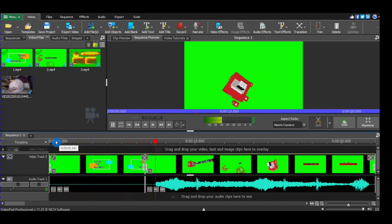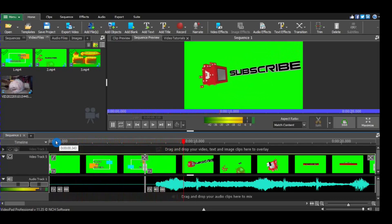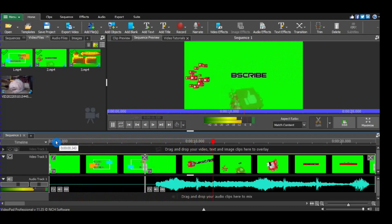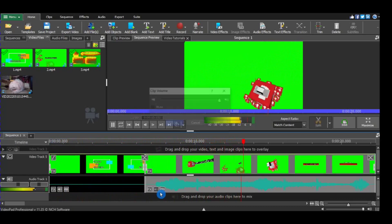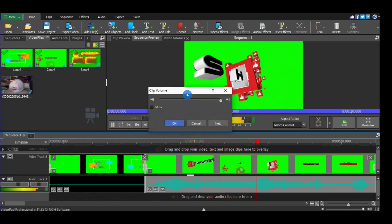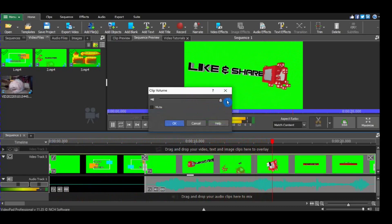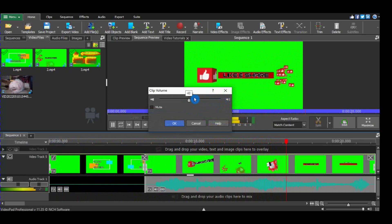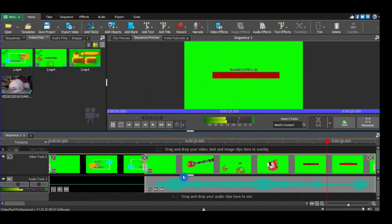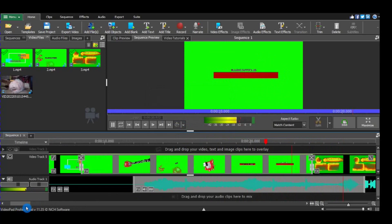And here's the second. You can decrease the audio volume.